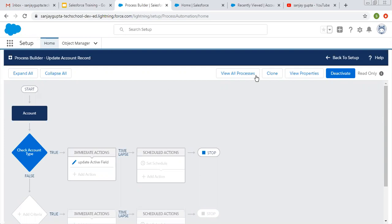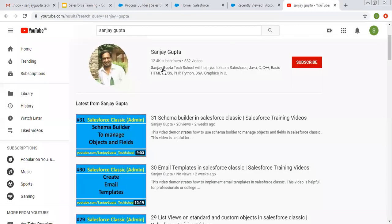Here you can see the clone button is available, and we are going to clone this process with the help of this button. Before that, if you want to watch Salesforce-related or Process Builder-related videos, you can search my name Sanjay Gupta on YouTube and follow my YouTube channel.